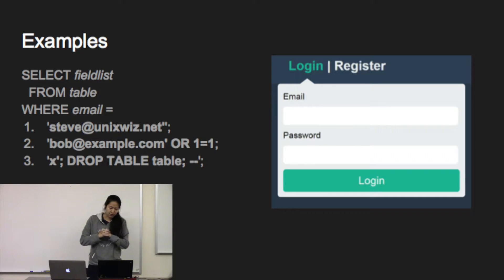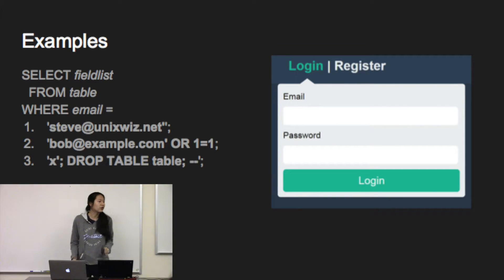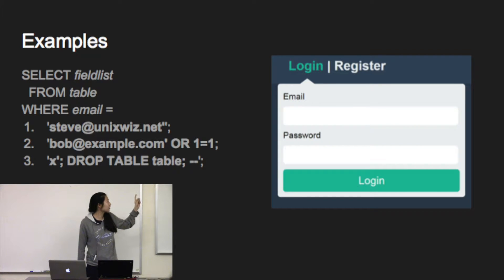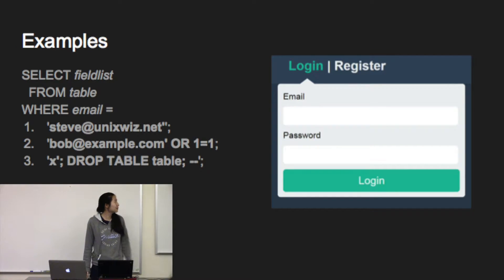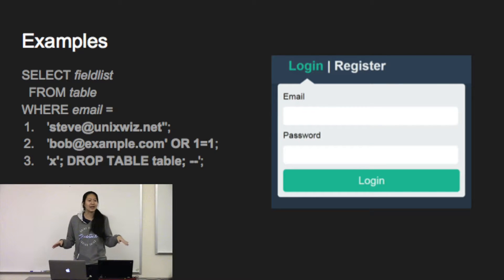And the third user, they're not trying to get information. They just want to wreck stuff. So they put x drop table and now the entire table is deleted and no one can log in anymore. Everything's broken.